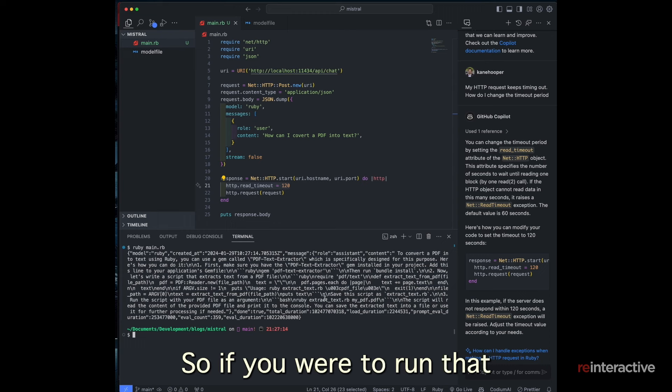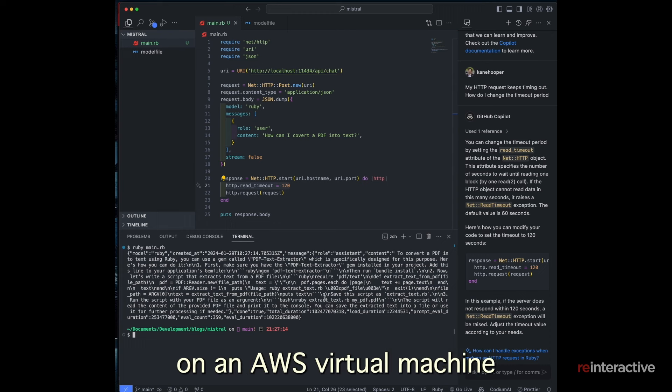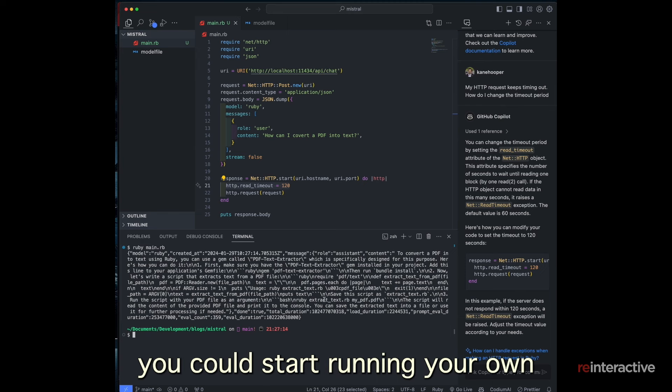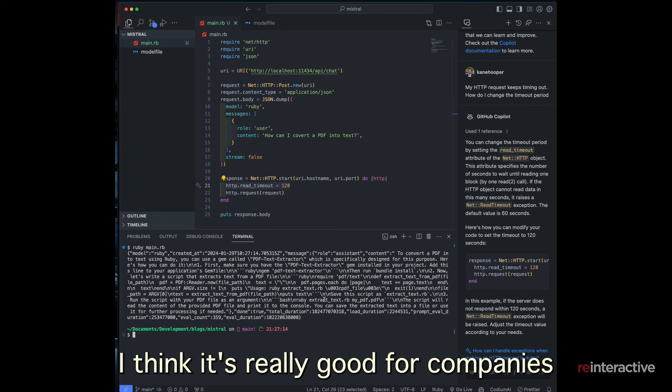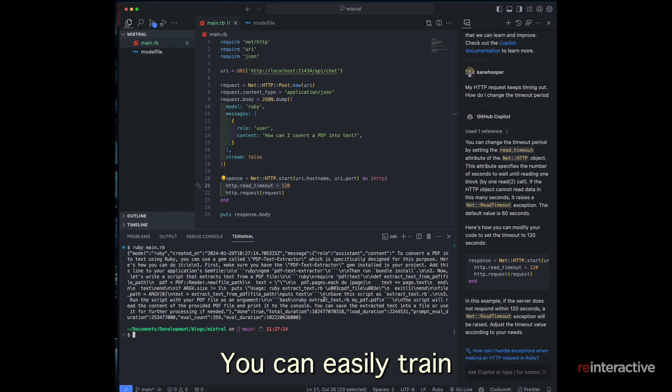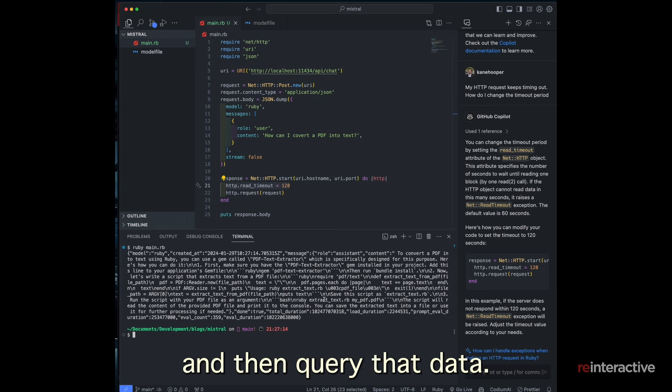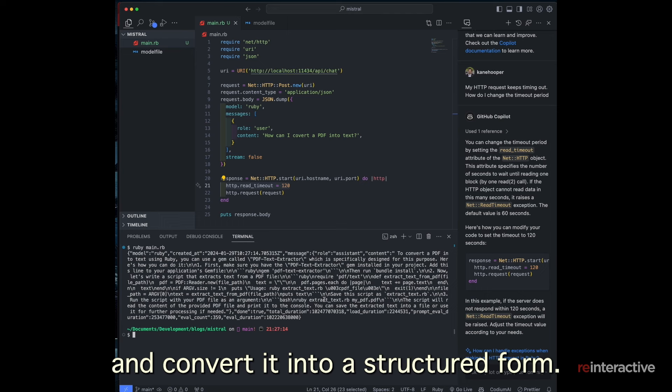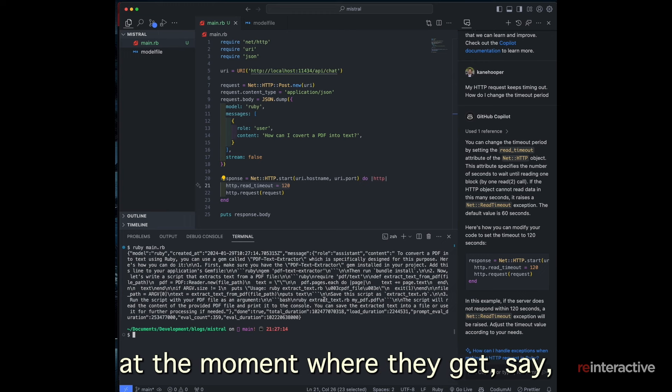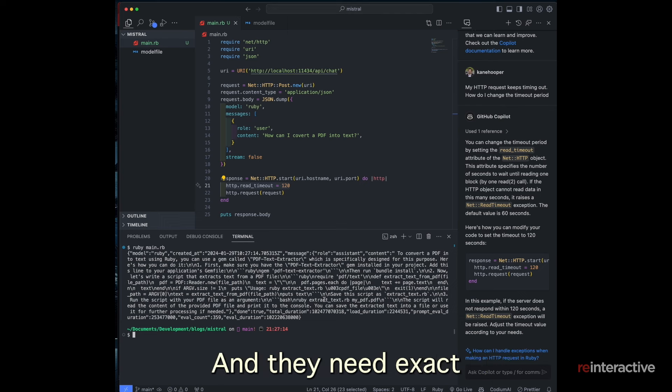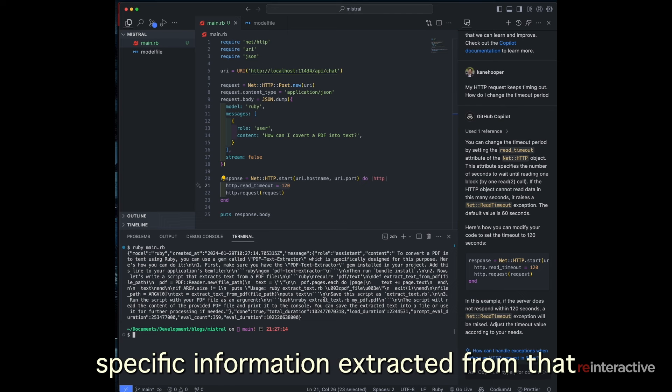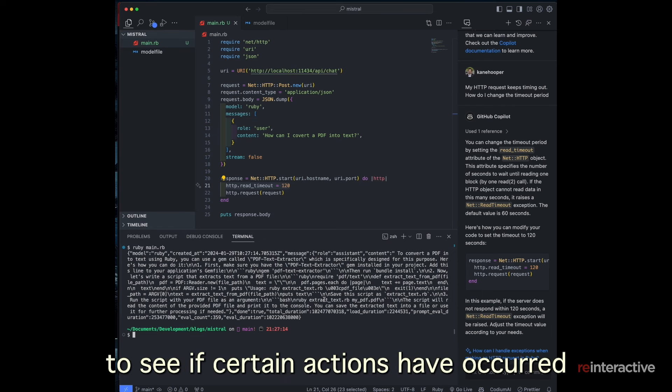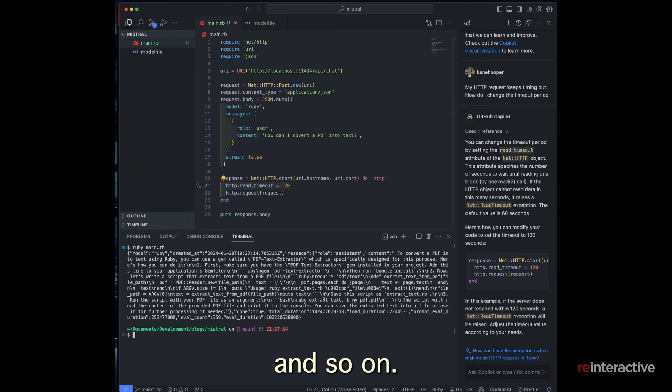So if you were to run that on an AWS virtual machine or something similar, with plenty of power, you could start running your own AI models. I think it's really good for companies where they've got quite sensitive proprietary data. You can easily train the AI model on your data and then query that data. These models are very, very good at taking unstructured data and converting it into a structured form. So I've got a lot of clients doing that at the moment where they get emails with a lot of unstructured data in it, and they need specific information extracted from that. Or there's files that need to be parsed to see if certain actions have occurred, and so on.